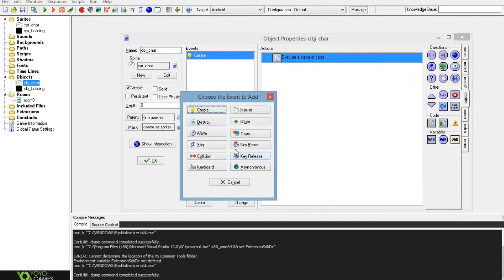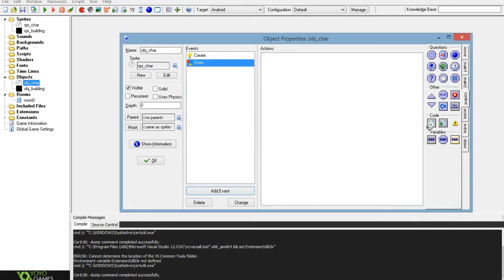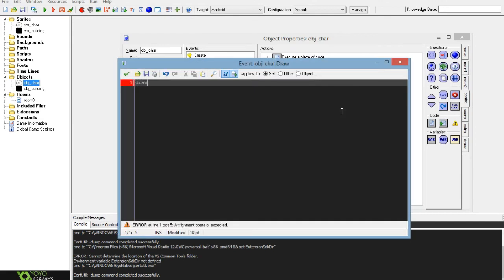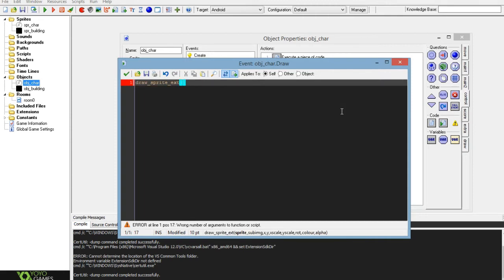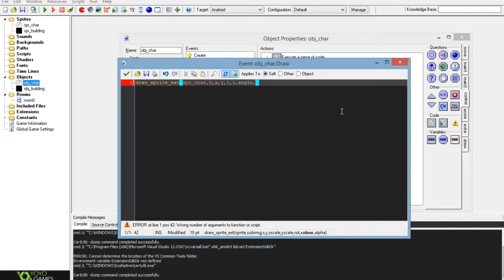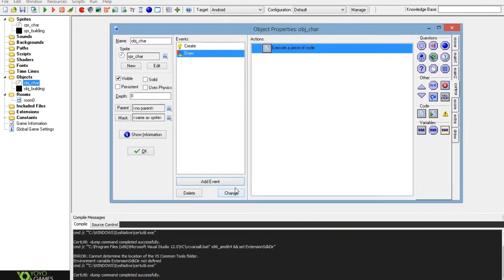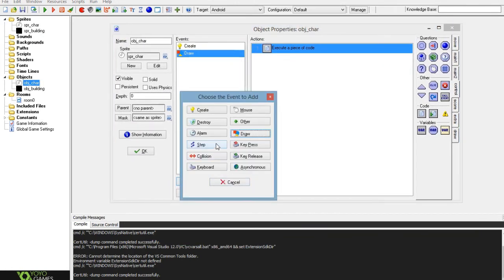You want another event called draw, and you want to draw_sprite_ext and you want to draw the spr_character, add a comma and then the sub image is zero. You can make that into a variable if you want it to be animated. You set the position to be x and y so that it creates it at the character. You set the scale to be the scale of the character and the rotation to be angle, and the color will be negative one so that it's the colors from the sprite, and the alpha will be one so that it's completely opaque. That's all you need for the draw event.